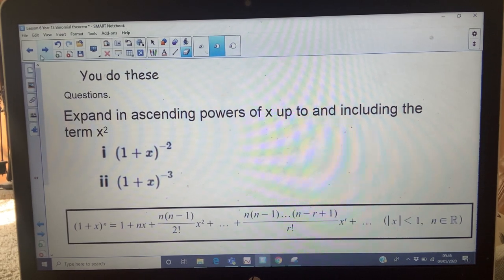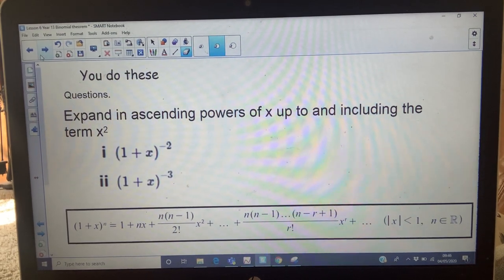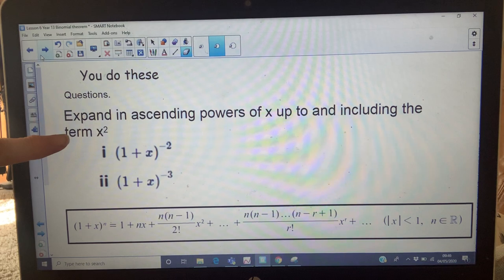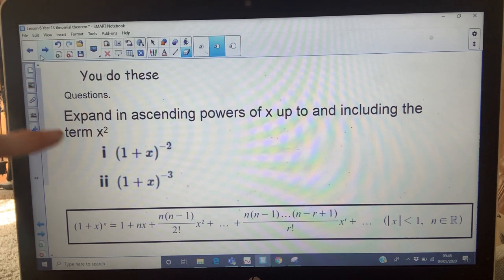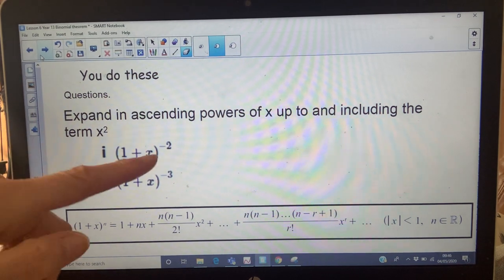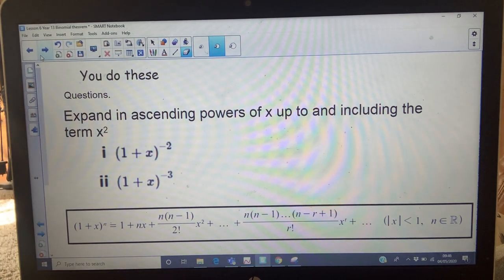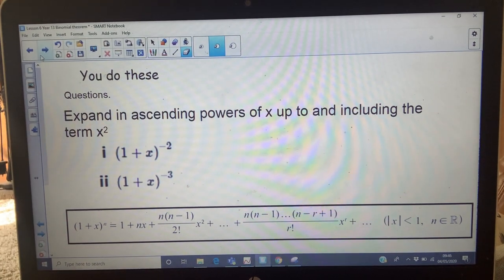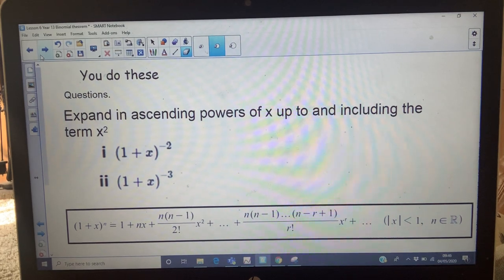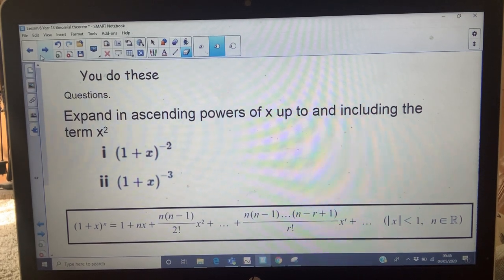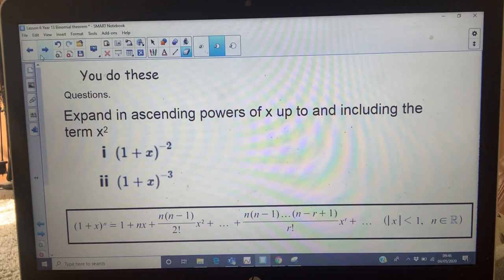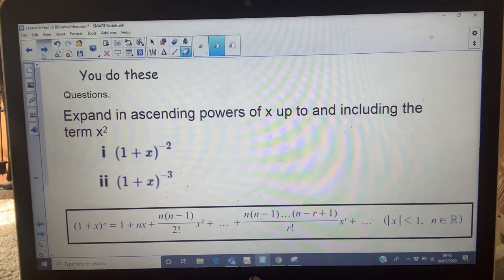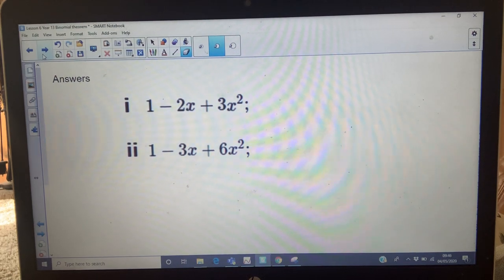Pause the video and expand these as far as x squared — so you're only going to get three terms: the constant term, the x term, and the x squared term. There are the answers.